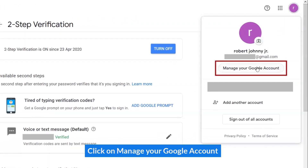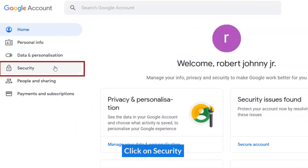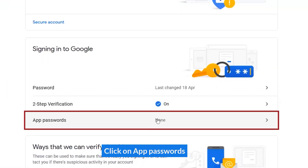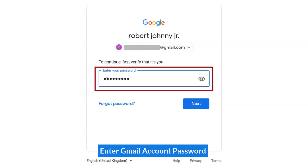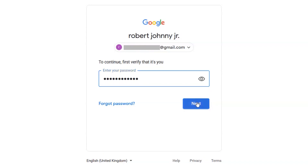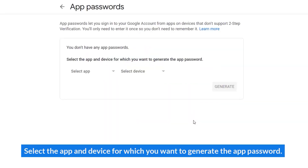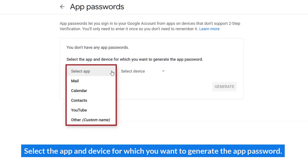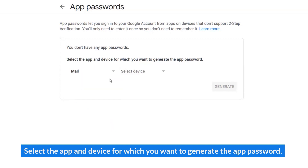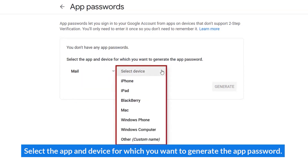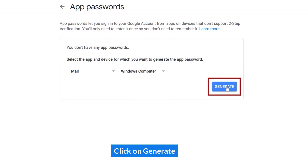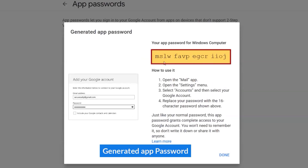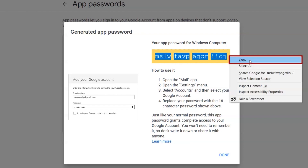Click on Manage Google Account. Click on Security. Click on App Passwords. Enter your Gmail account password. Select the app and device for which you want to generate the app password. You can now copy and use the app password to sign in to third-party applications.